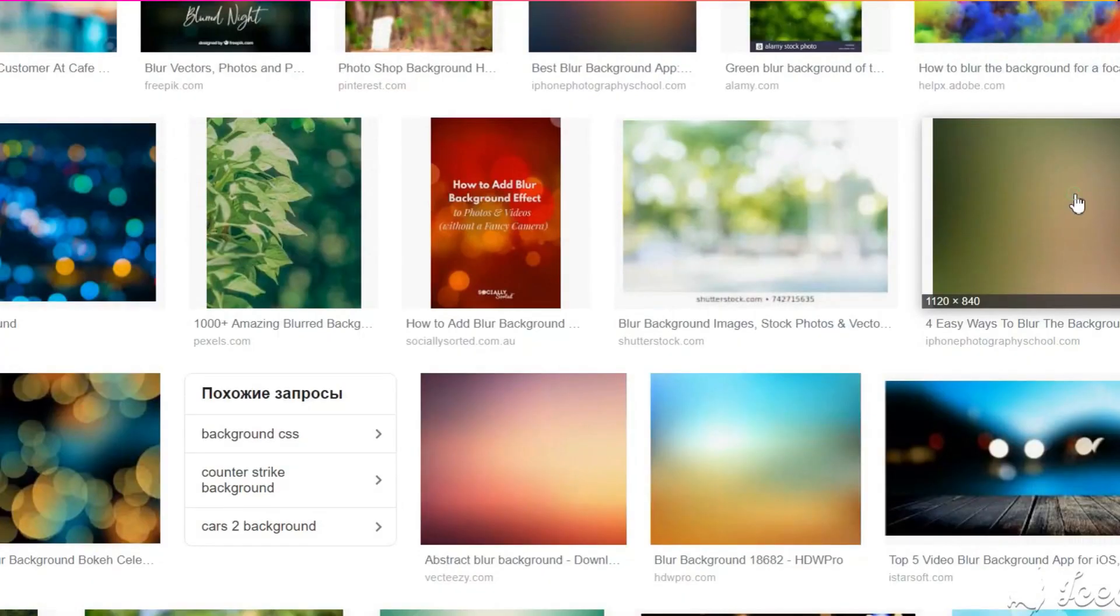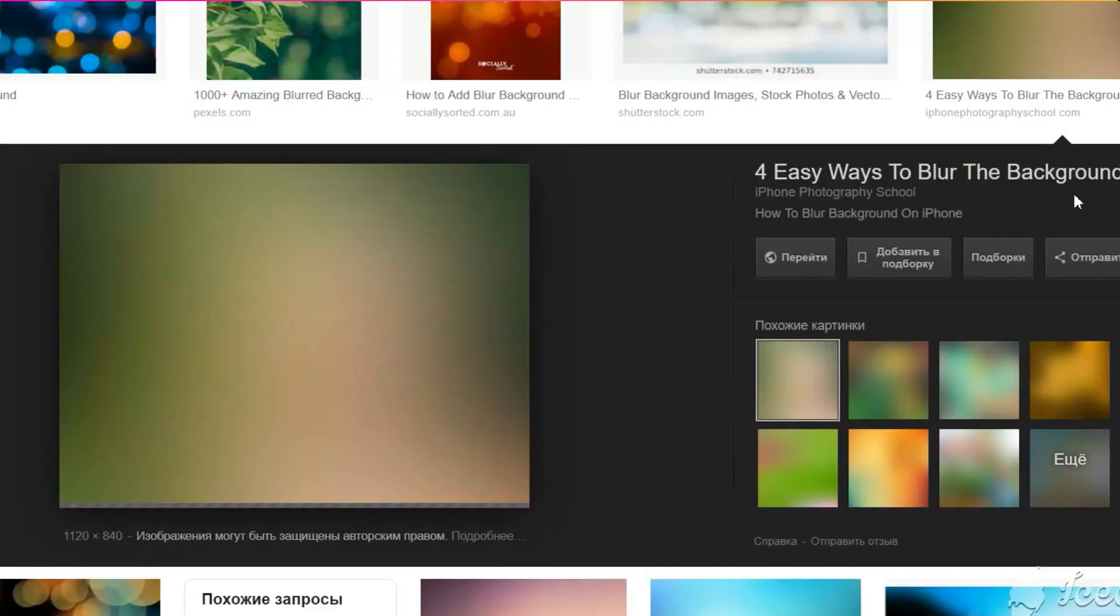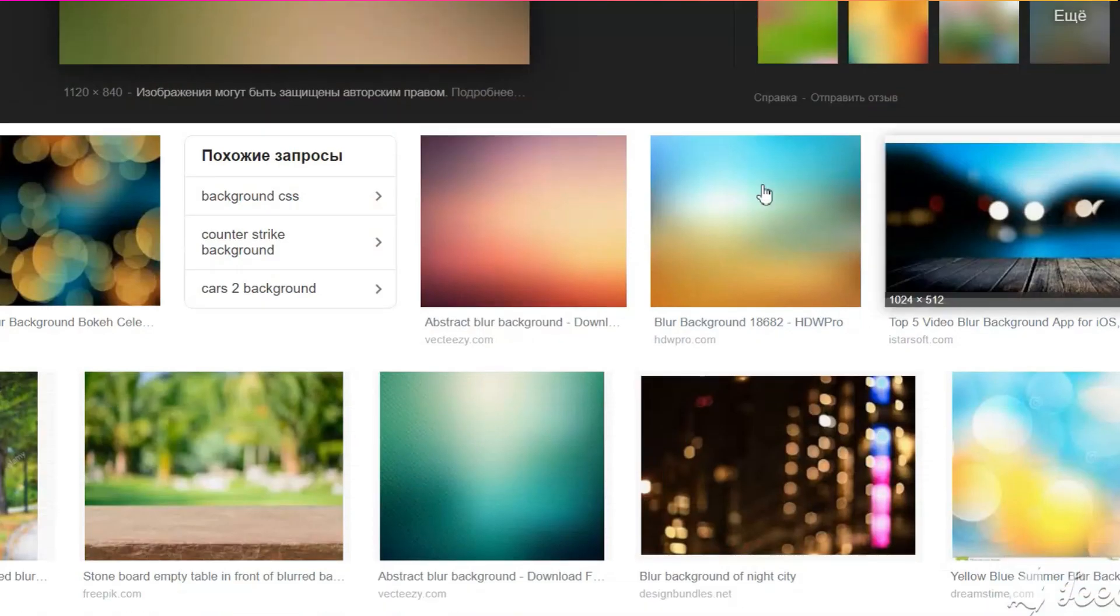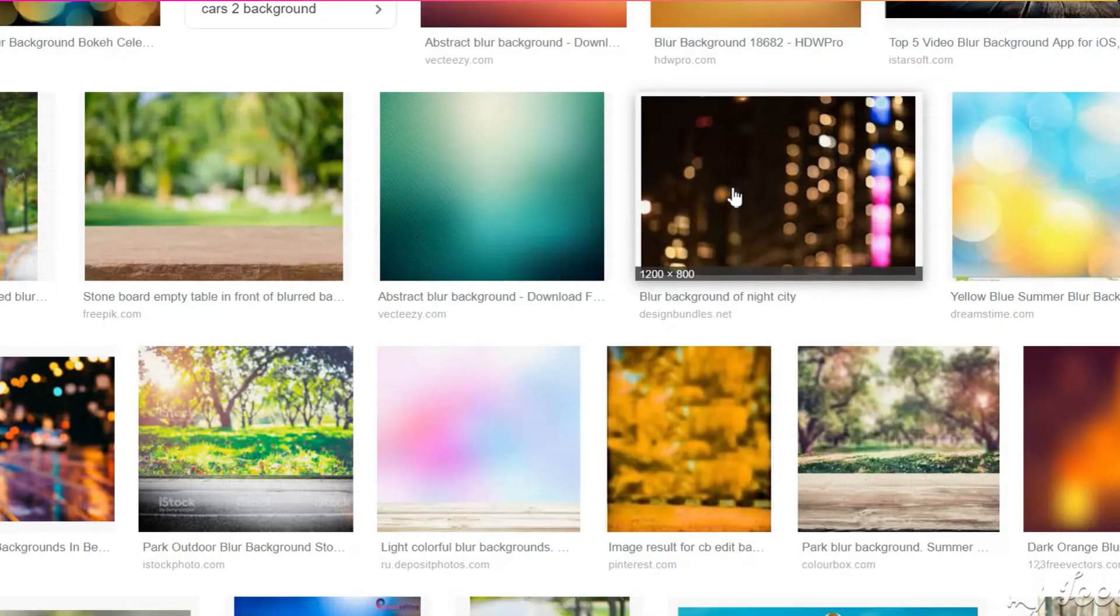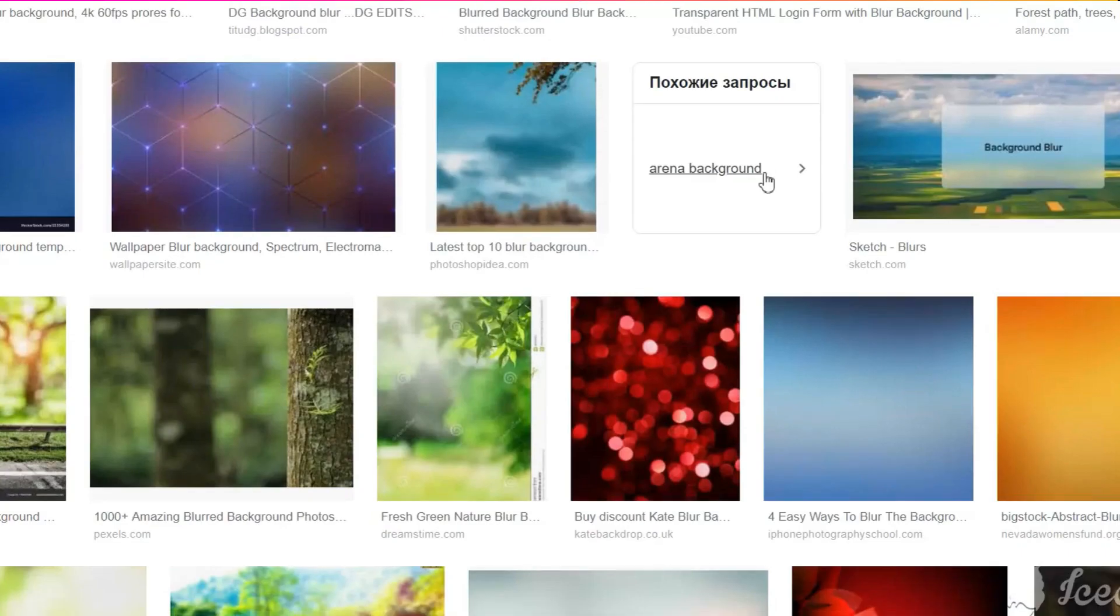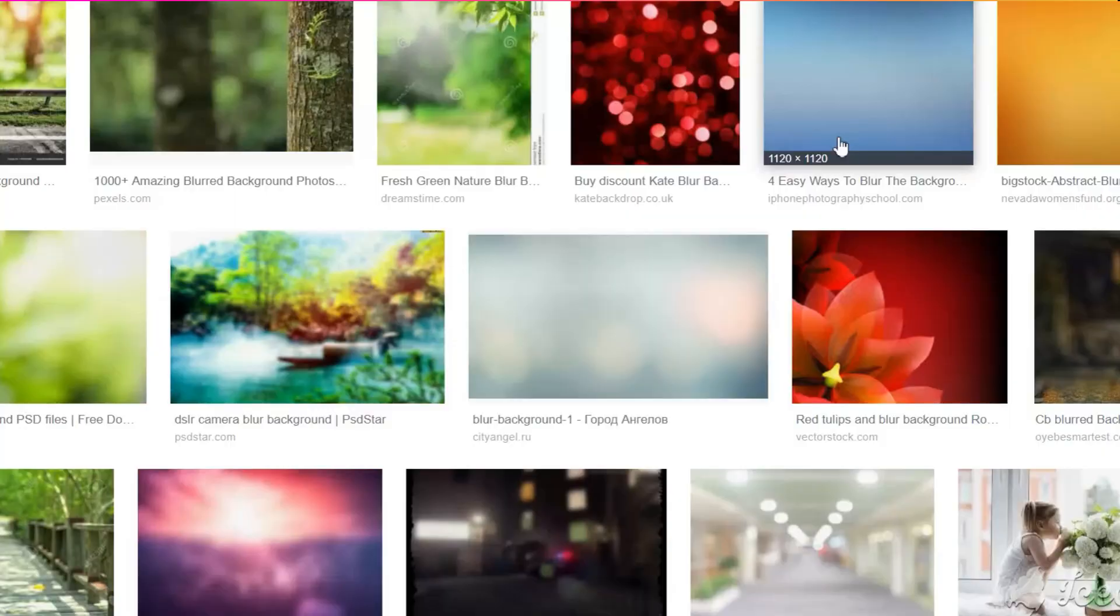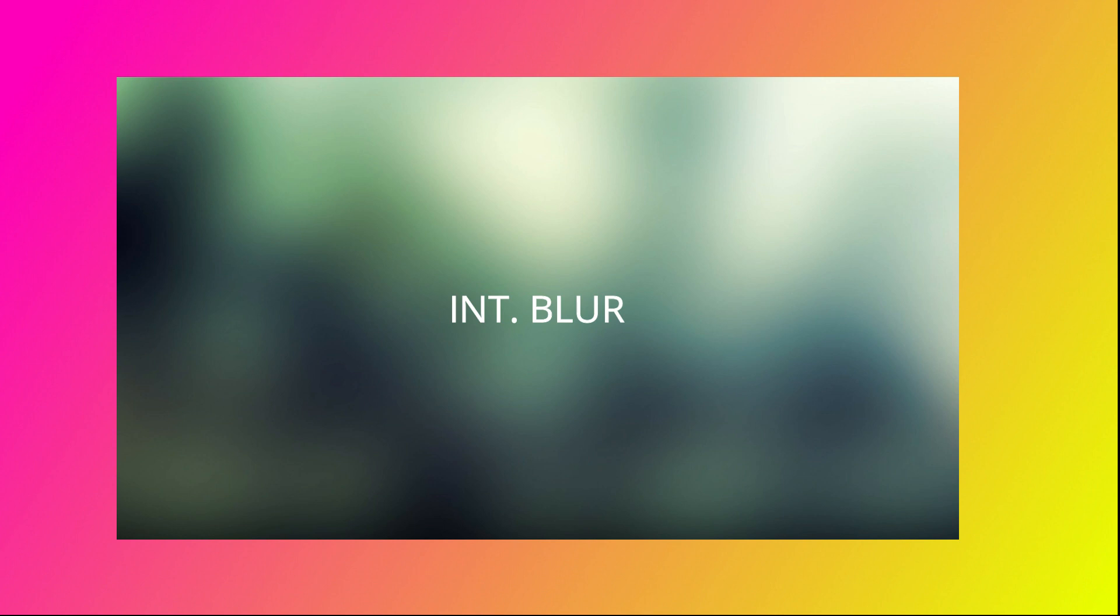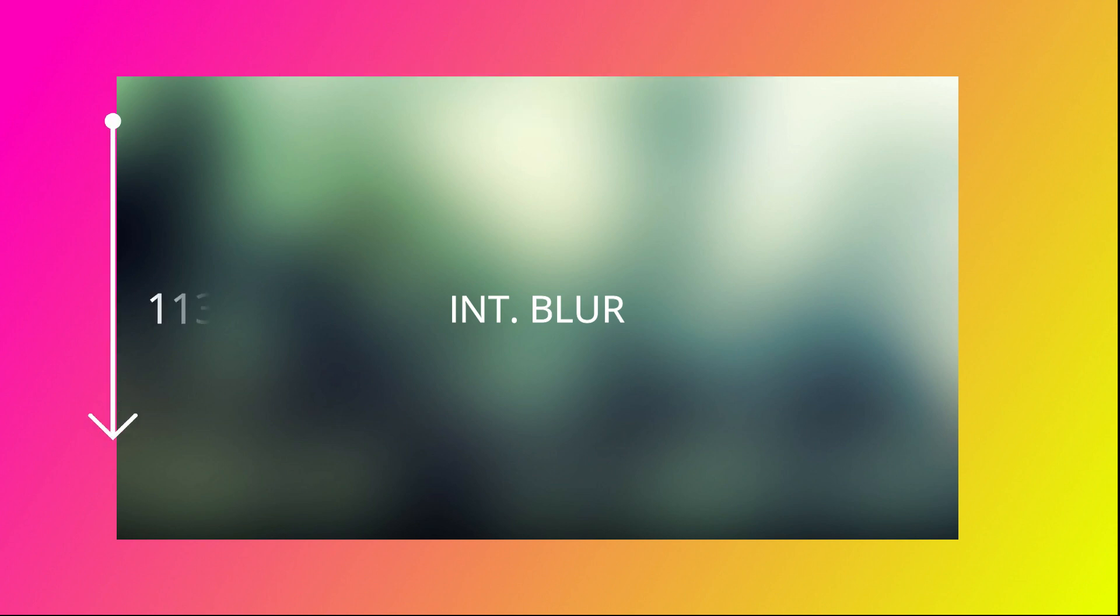For the background we will take a random blurred picture. It should be wide enough to fit three zones. Make sure that its size is 1920 to 1136 pixels.